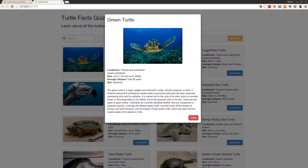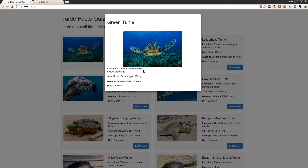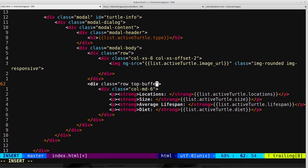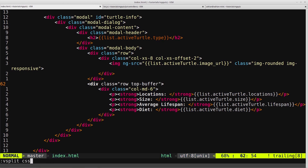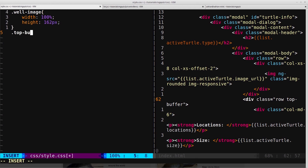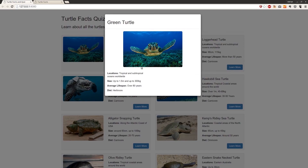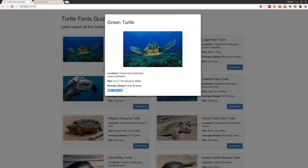Testing in the browser, clicking shows the green turtle with image and information, but the text is too close to the image. We add a CSS class called top-buffer to the info row, then in the CSS give it a margin-top of 30 pixels. Back in the browser, clicking the modal again shows the content pushed down nicely.